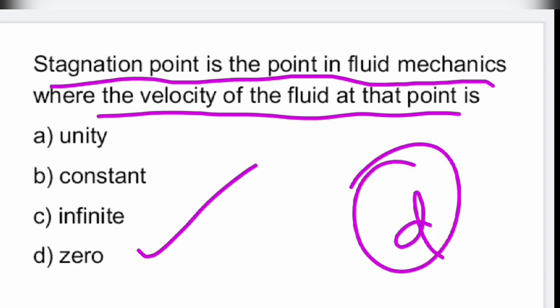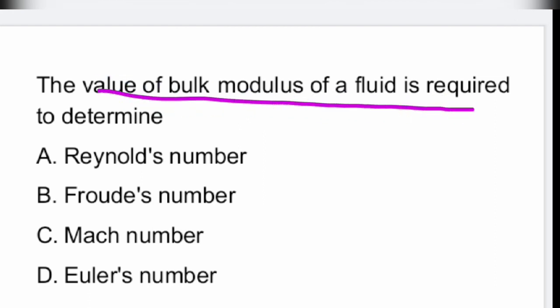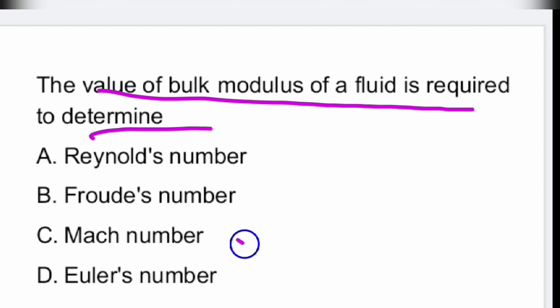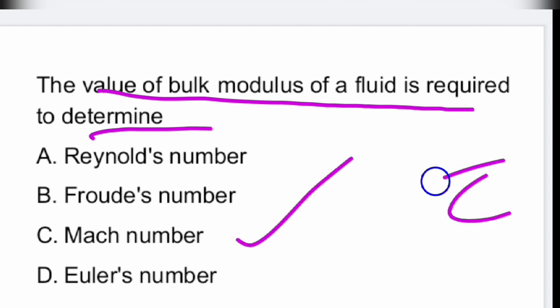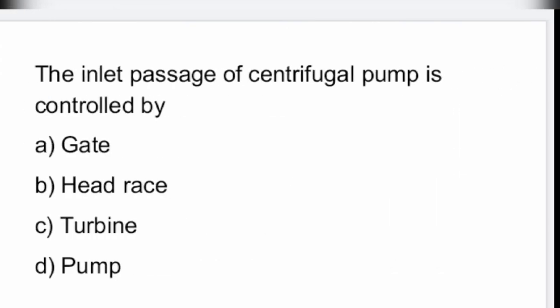Option D is the right answer. Next question: the value of bulk modulus of a fluid is required to determine the Mach number. Option C — to determine the Mach number.